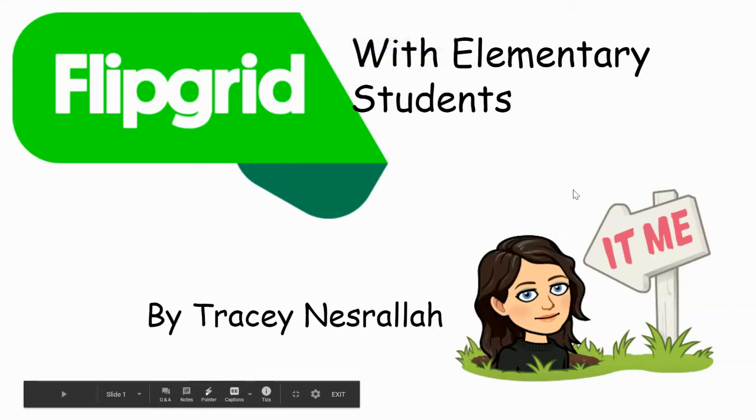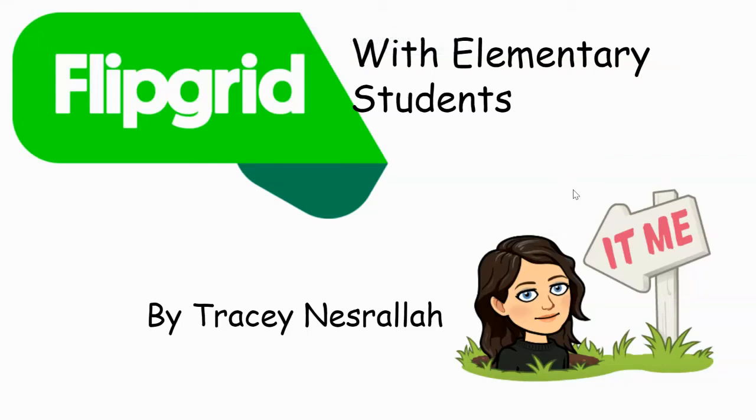Hi, I'm Tracy Nazrella and I got a question today. Two people actually asked me if Flipgrid could be used with primary students. So I thought about it and I think it can, and I want to show you how I would use it with primary students.